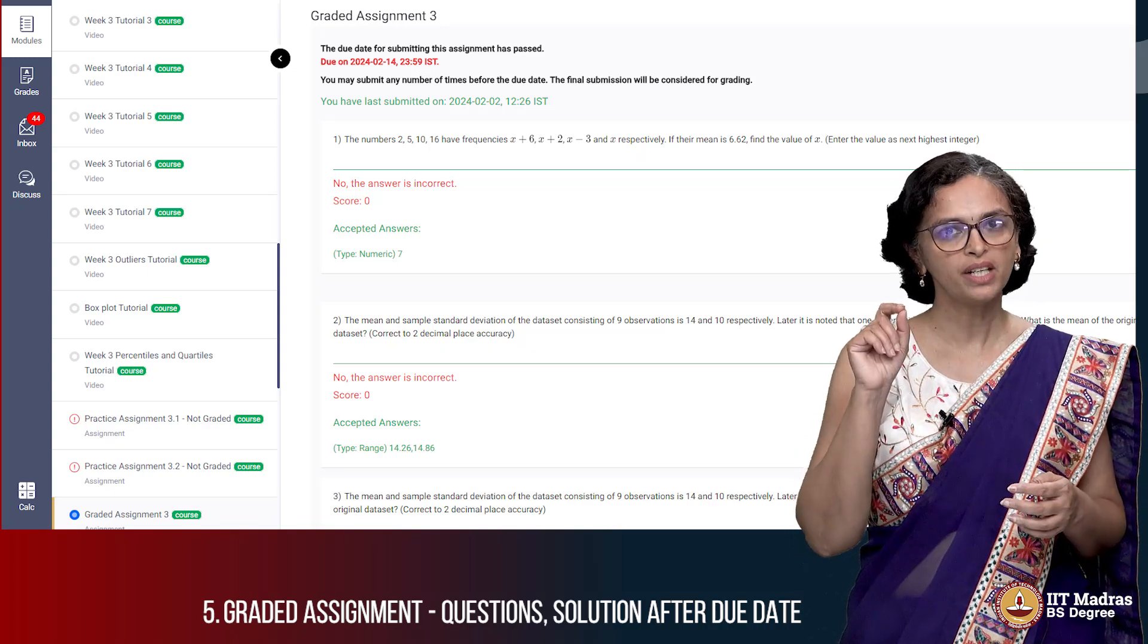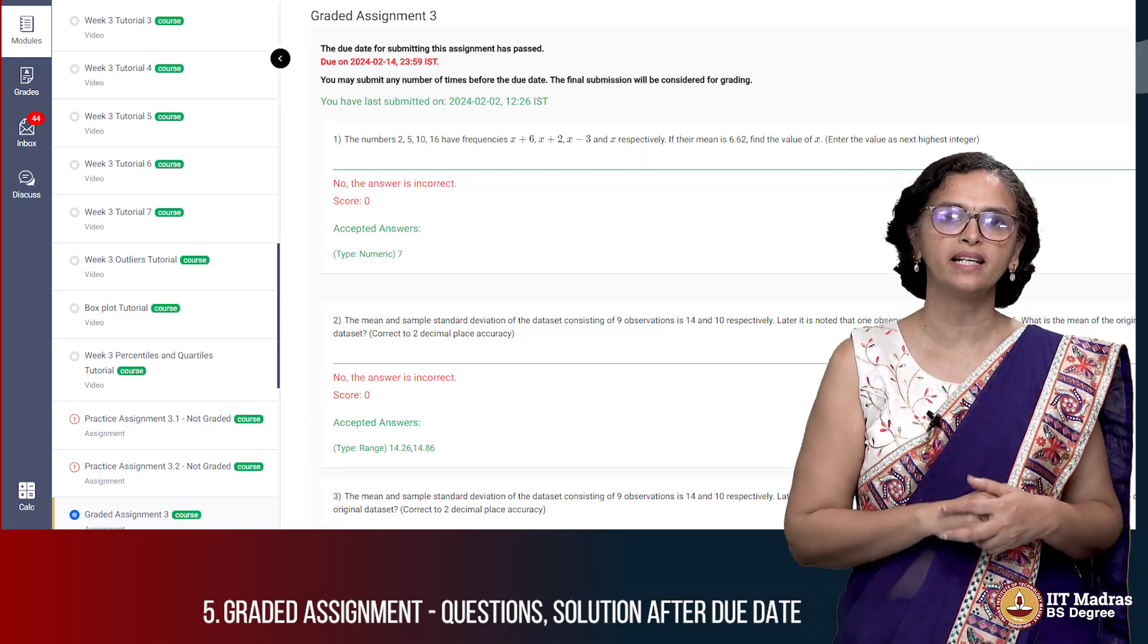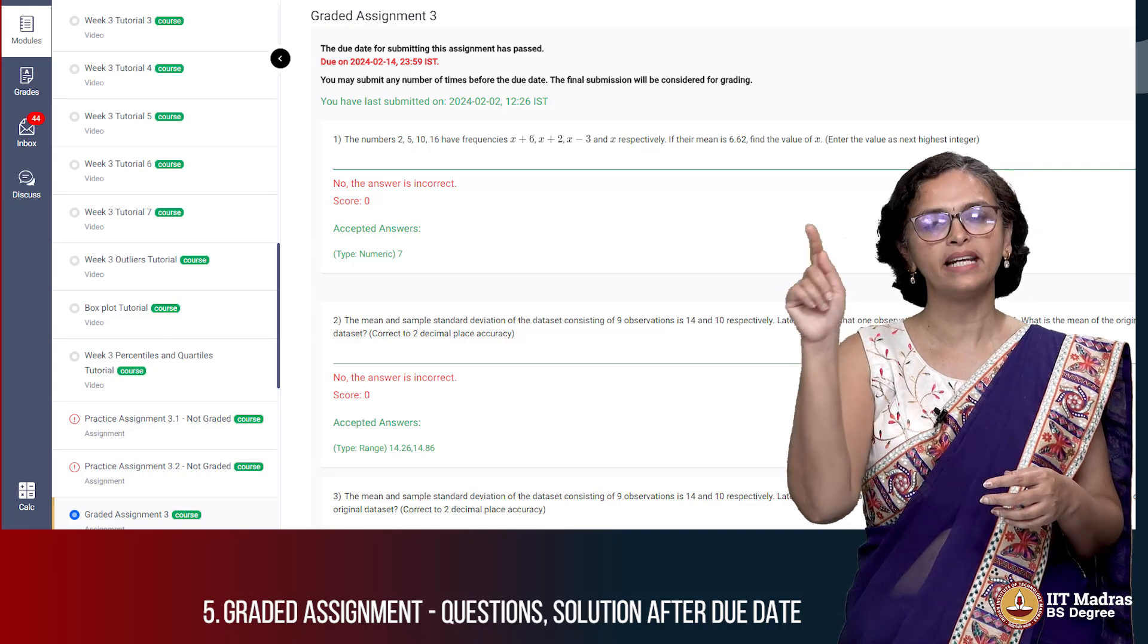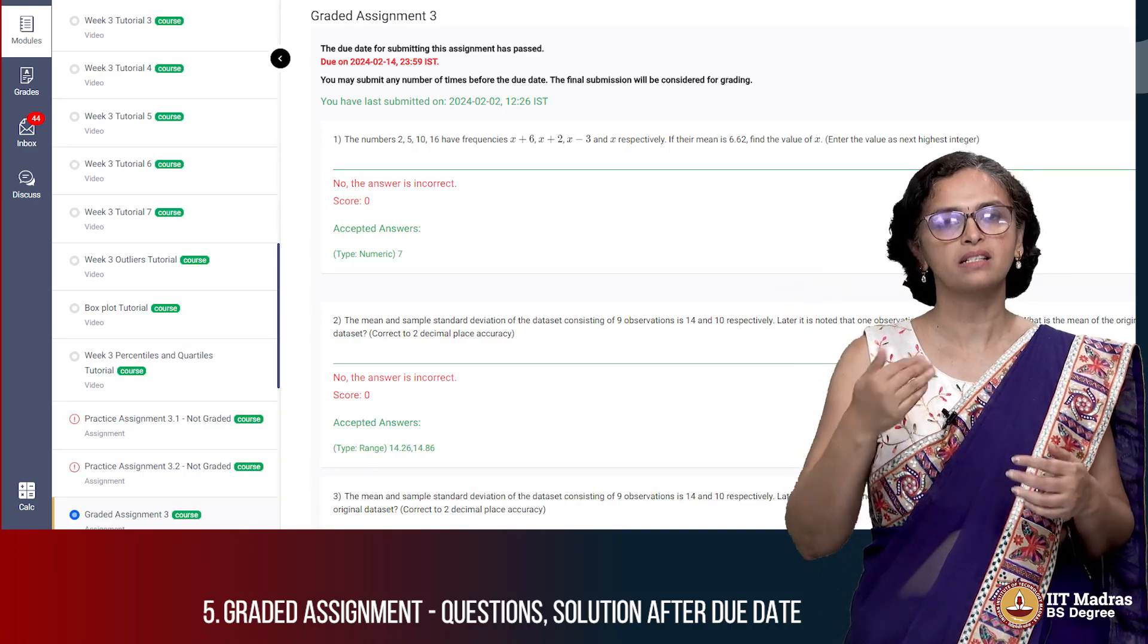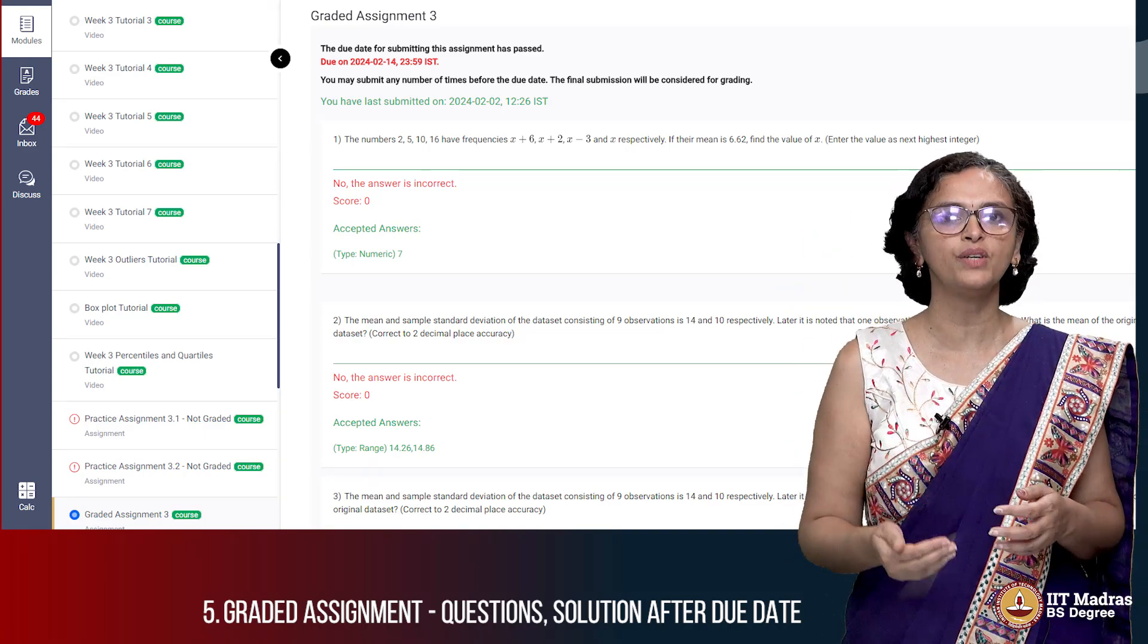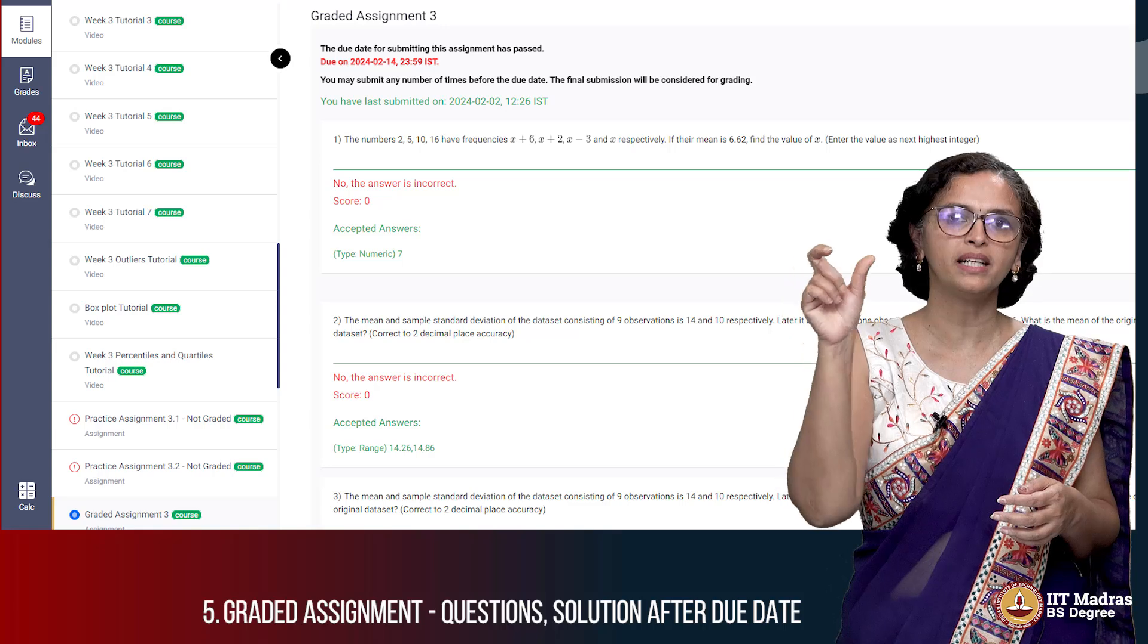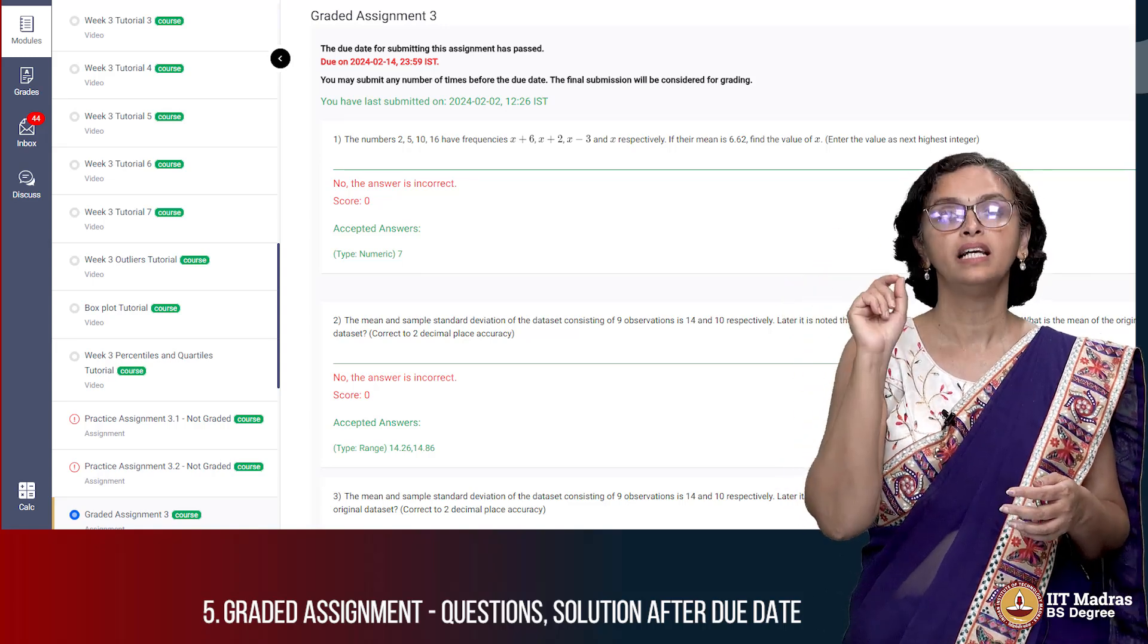Whenever you press the submit button on the graded assignment, just go back and see whether this date and time is updated. If our server has received your answers it will show the immediate time when you last submitted it.